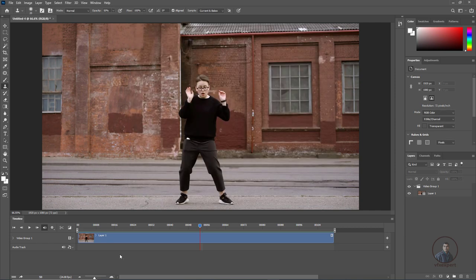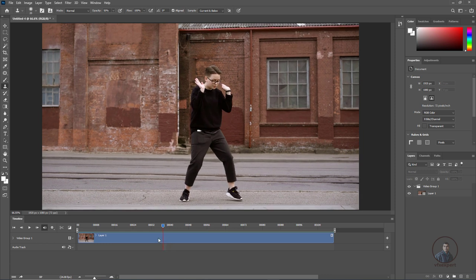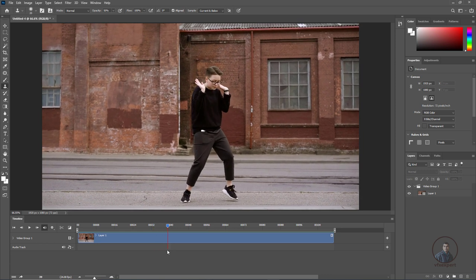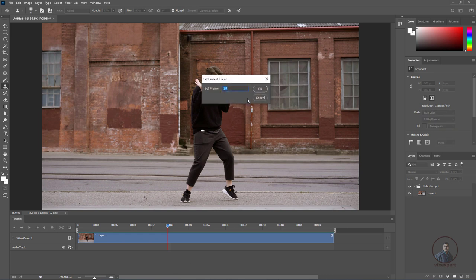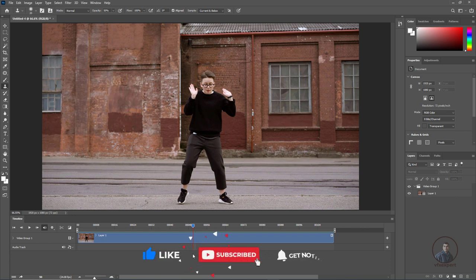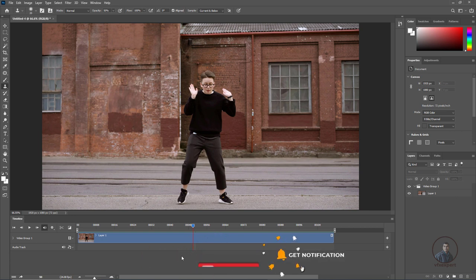Now press F1 — this moves to the previous frame. Press F2 for next frame. Press F3 to open the current frame input. This current frame shortcut is very important because when creating a clean plate, you frequently need to navigate back to your working frame. These are the basic shortcuts for the timeline.